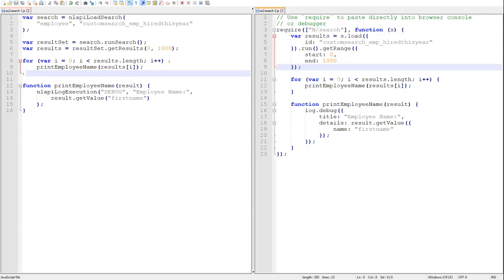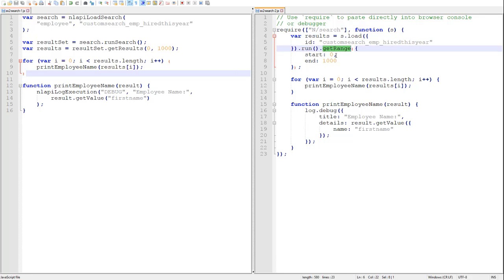So, as you can see, we can actually chain our calls to load, run, and getRange all together. And we could chain each in just the same way.